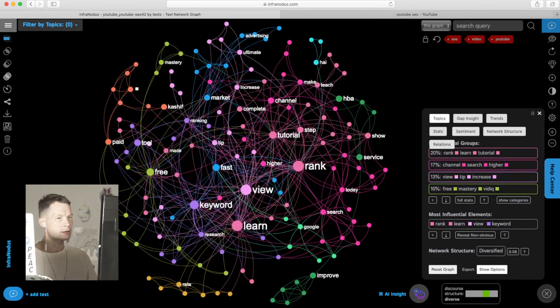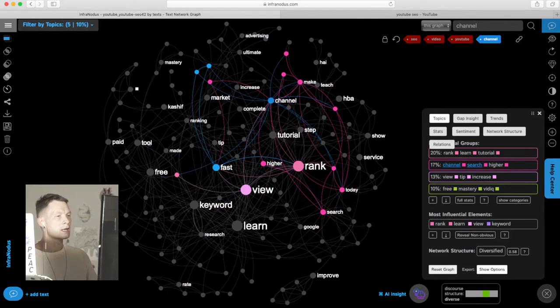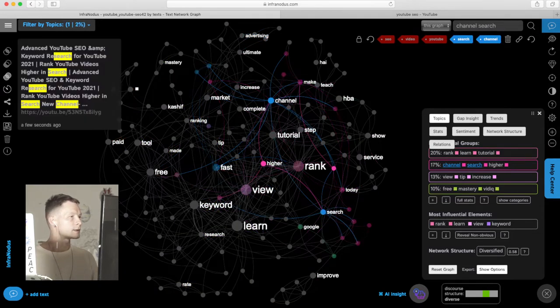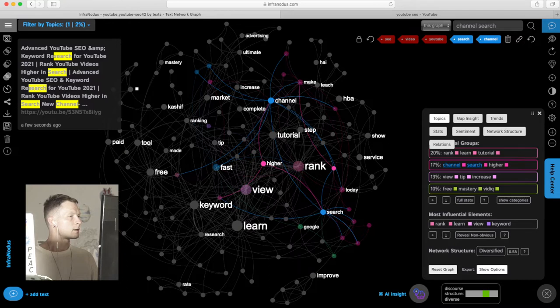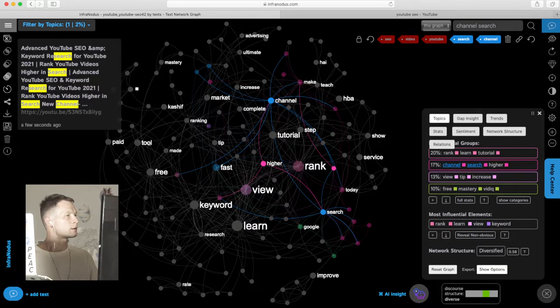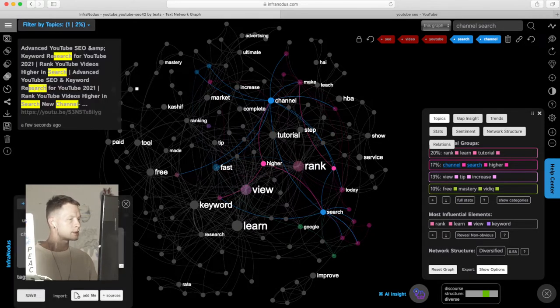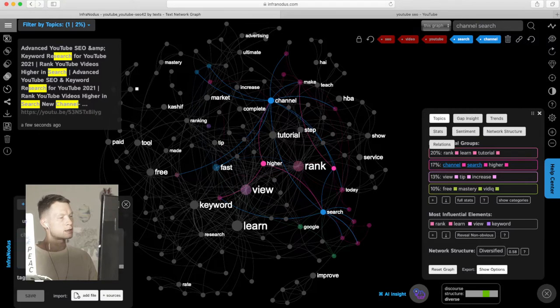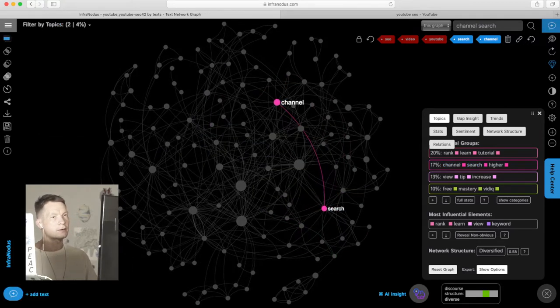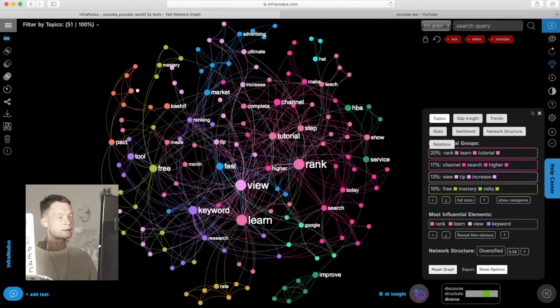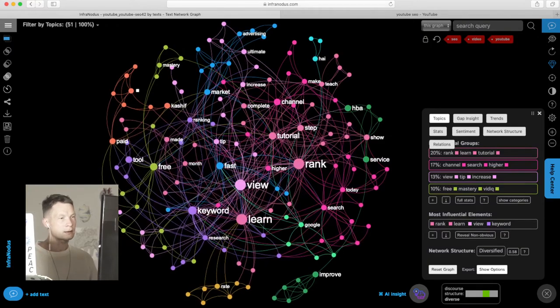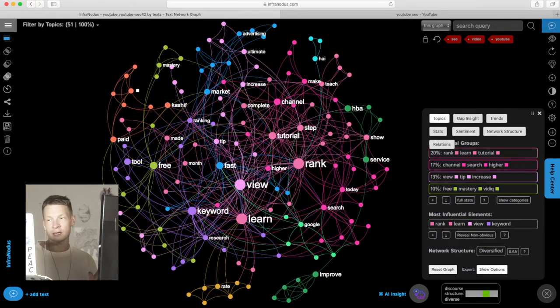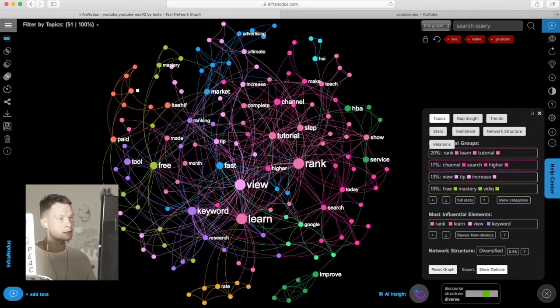We can even choose some of the topics to see in which context they're used. Okay, so searching new channels for promotion. We can also add this channel search into our ideas and continue exploring this graph of search results on YouTube to better understand which keywords to use and in which combinations.